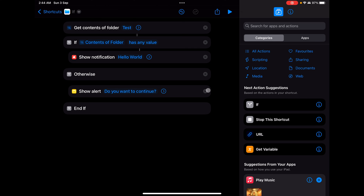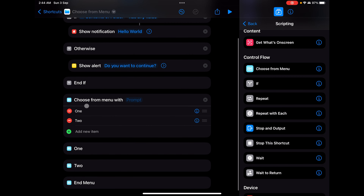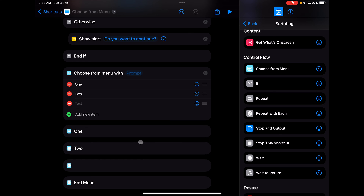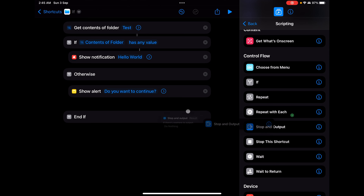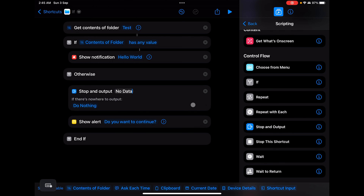Going back to scripting, 'Choose from Menu' works by letting you define multiple menu options, and based on which one is selected, different action blocks are executed. However, 'Choose from Menu' is not used as much — at least in my use case, I mostly use lists and perform actions based on that. 'Stop and Output' will stop the shortcut and show whatever output you specify. For example, if there's no data, it will display 'no data' when you run it.